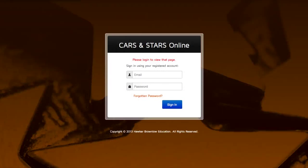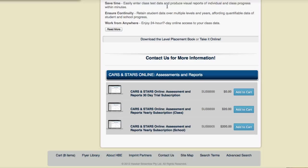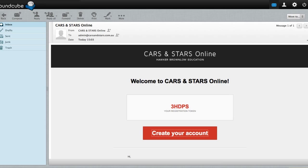Welcome to Cars and Stars Online. As soon as you've signed up to Cars and Stars Online Assessment and Reports, you will receive an email to create your school account.